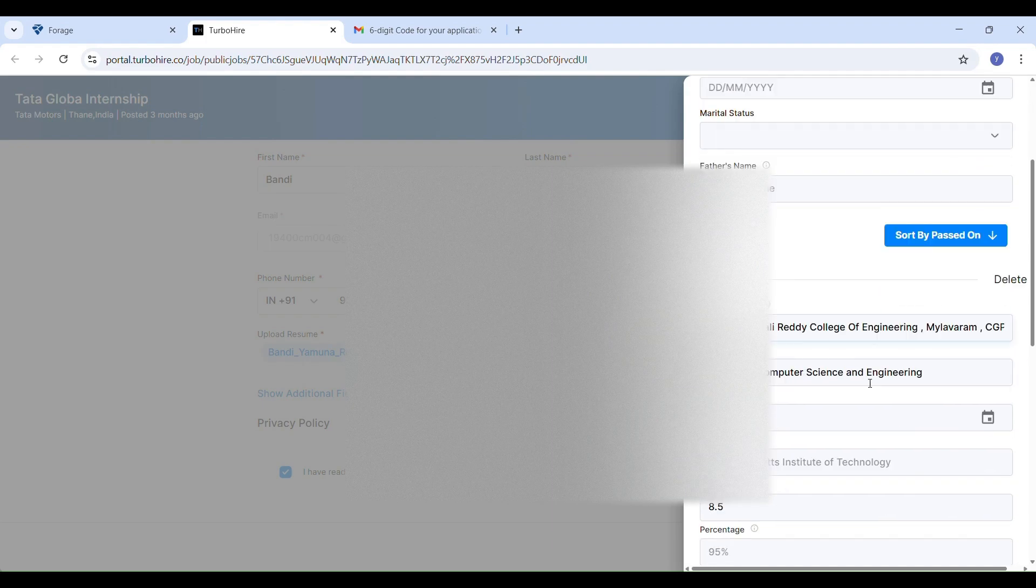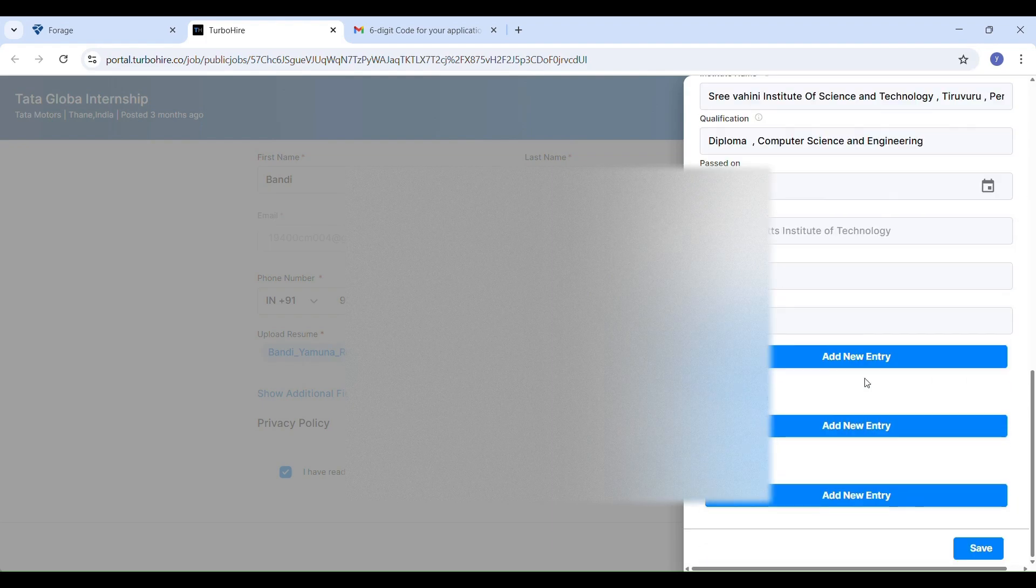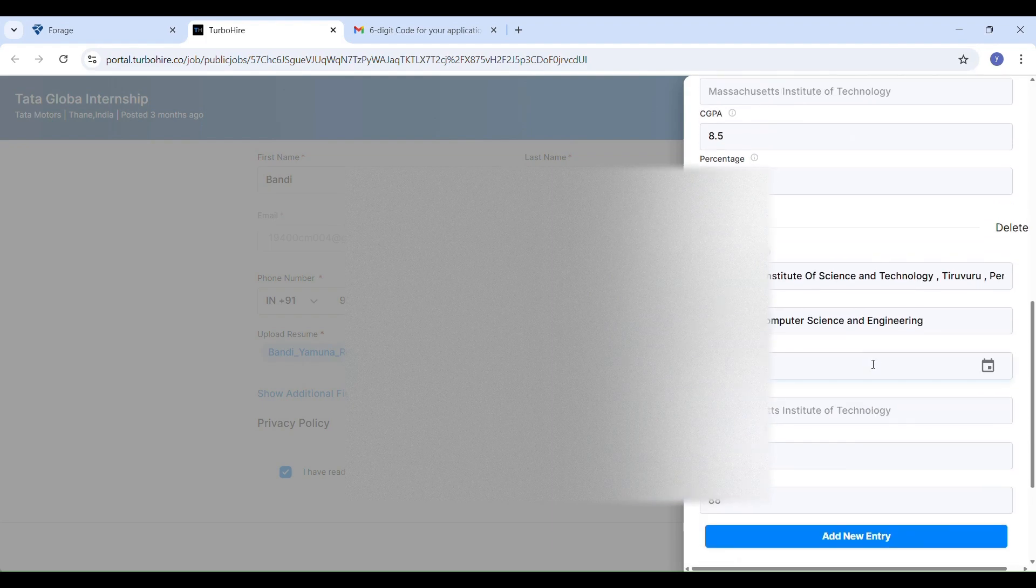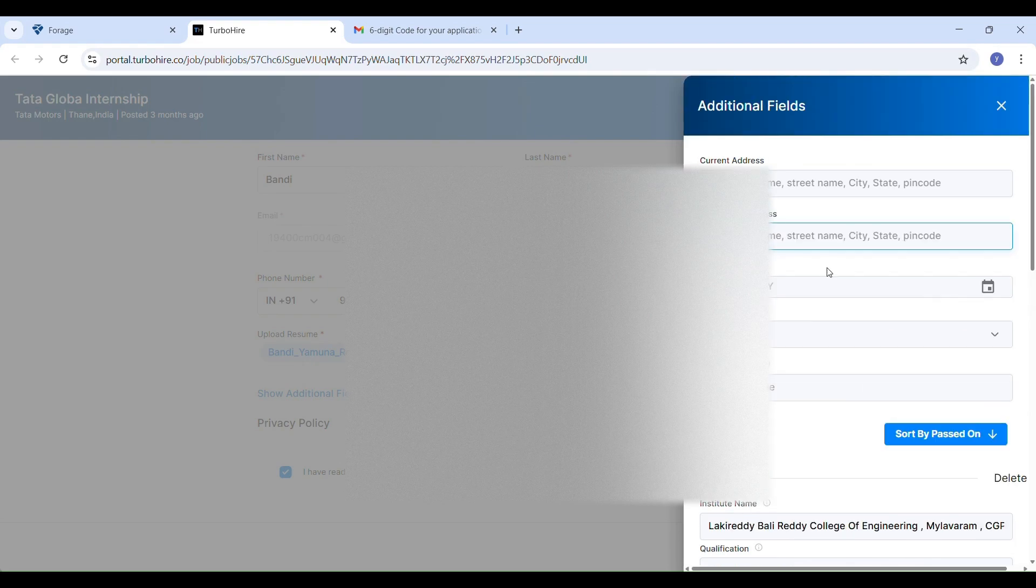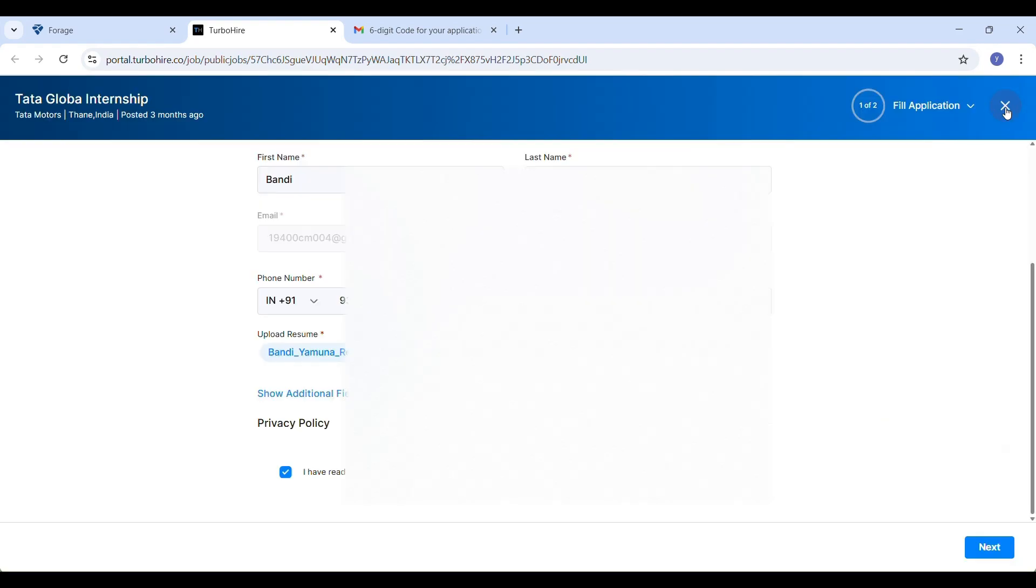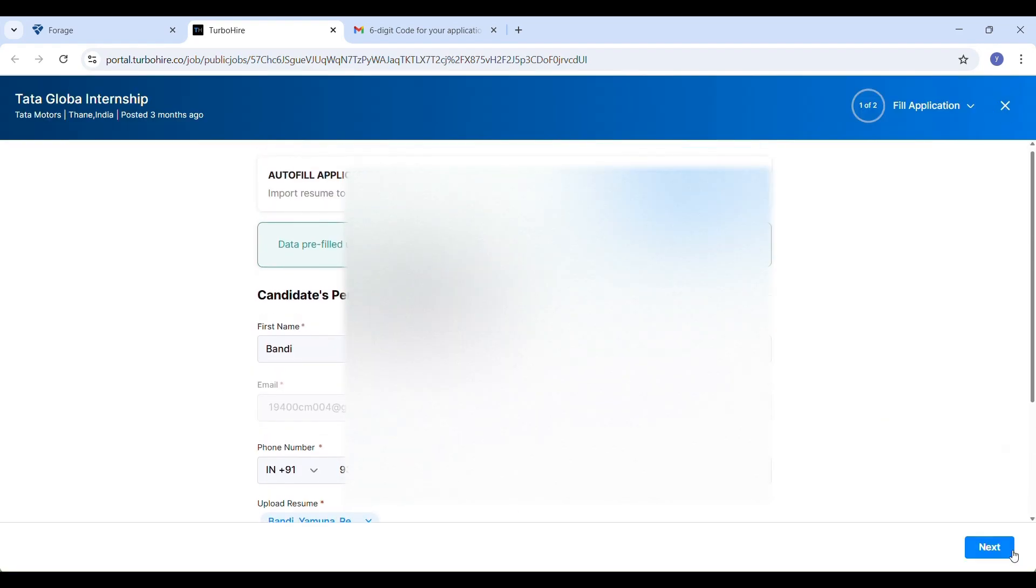I recommend filling in everything for a stronger application: current address, permanent address, date of birth, marital status. Just fill all the details. After filling all the optional details, we move into the next section.